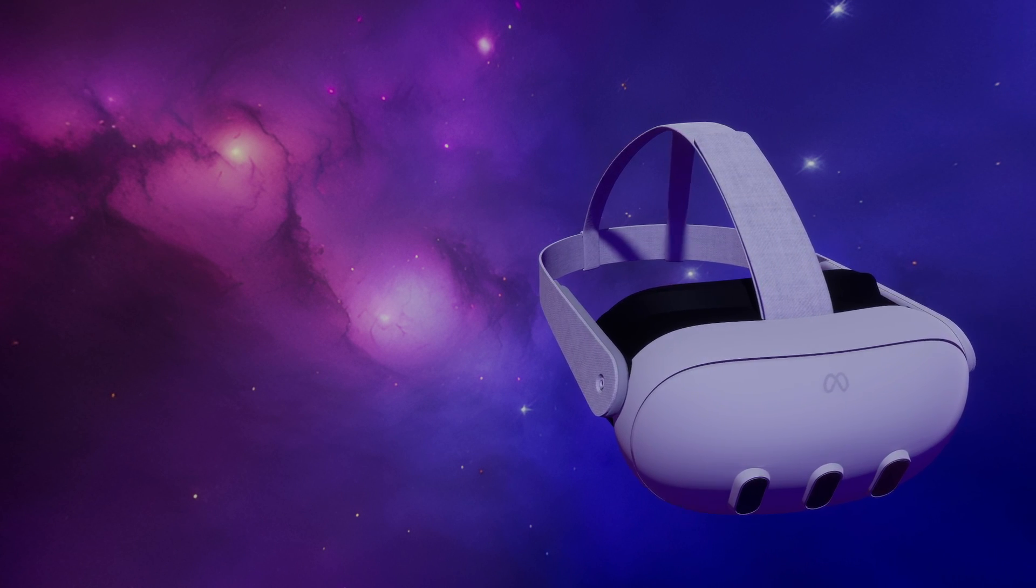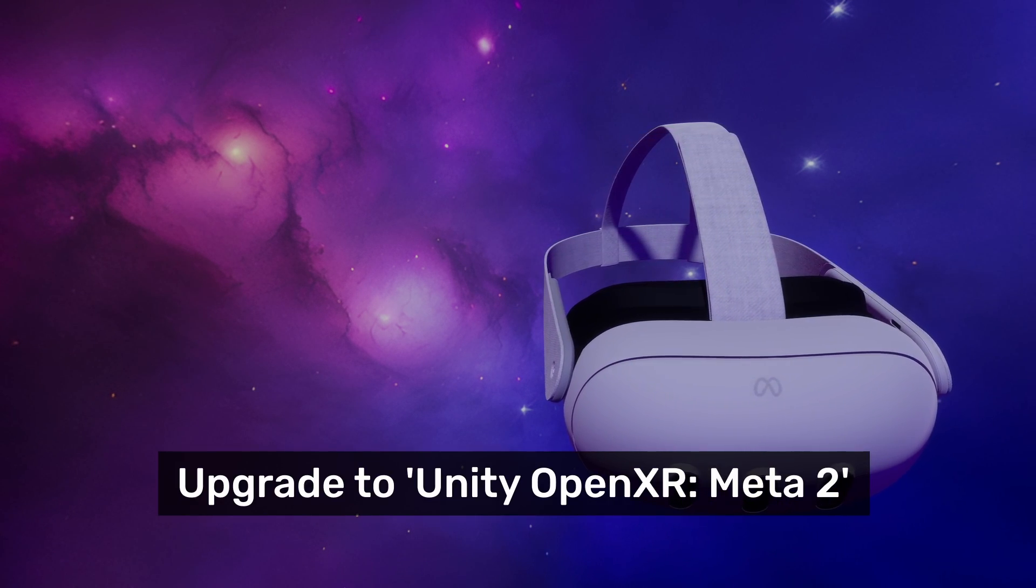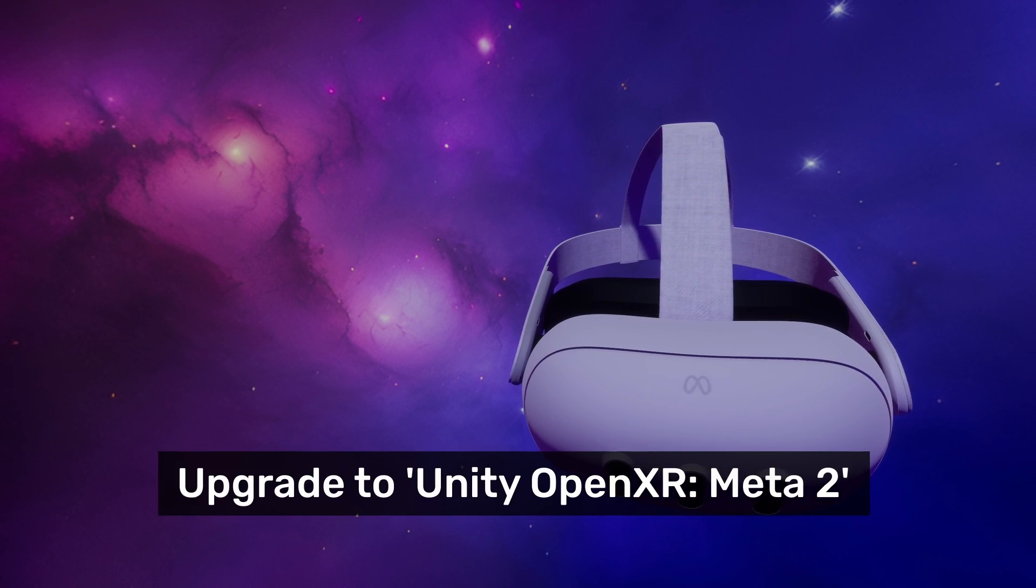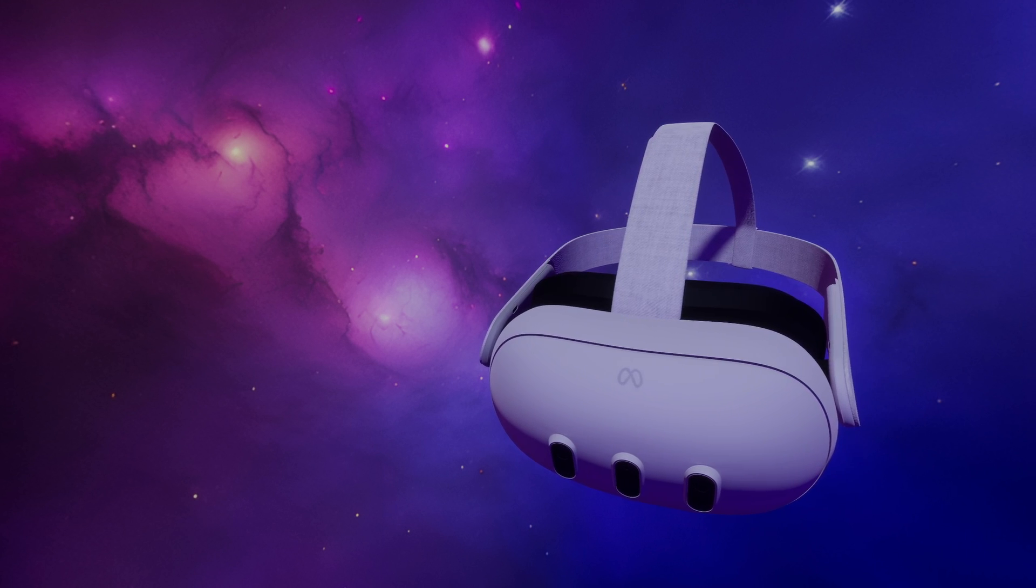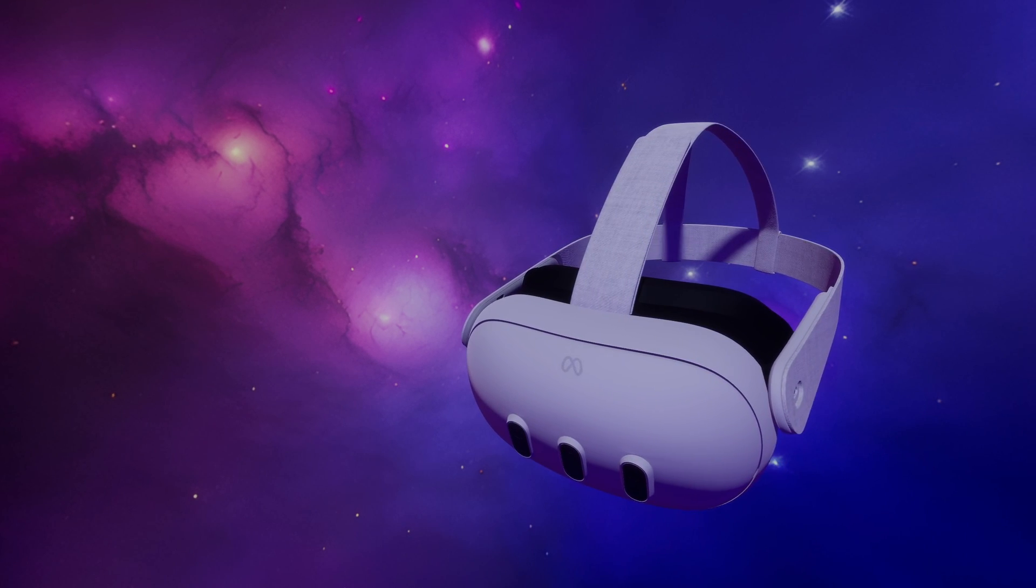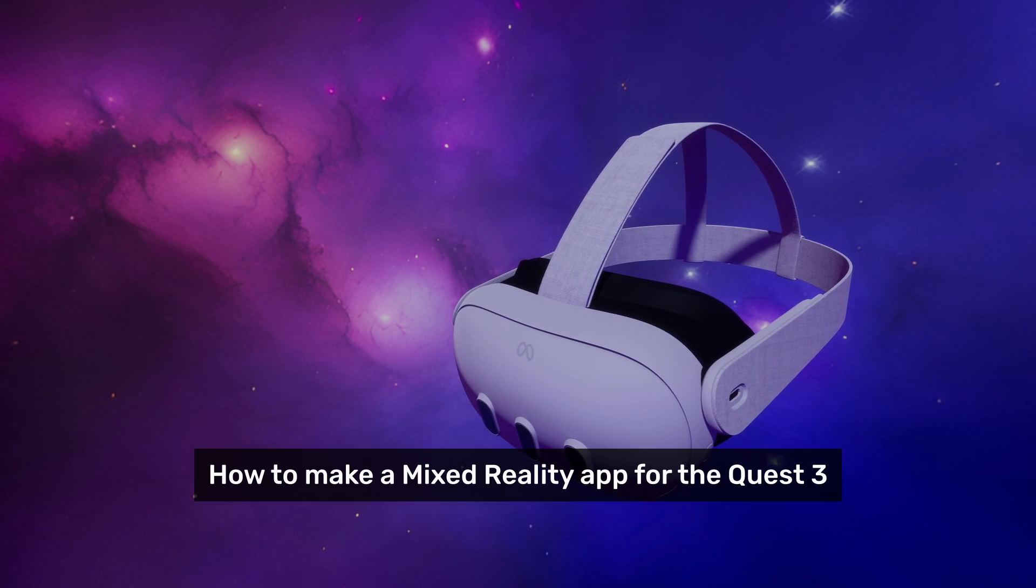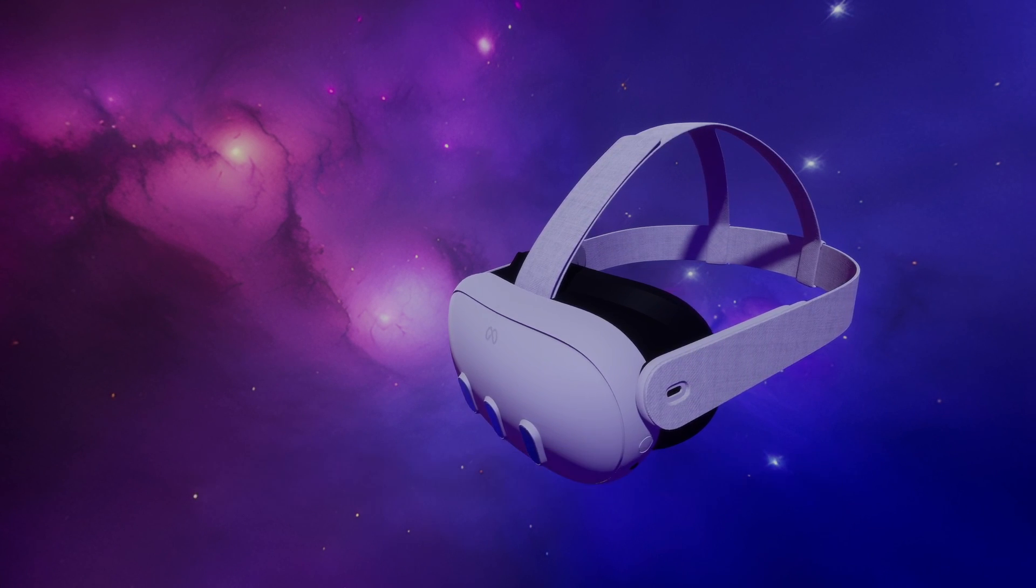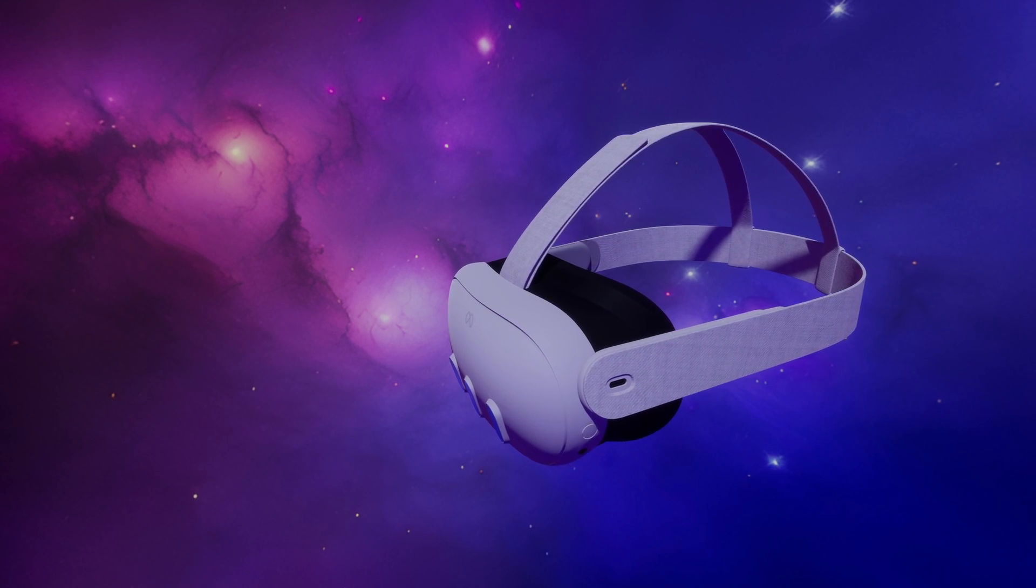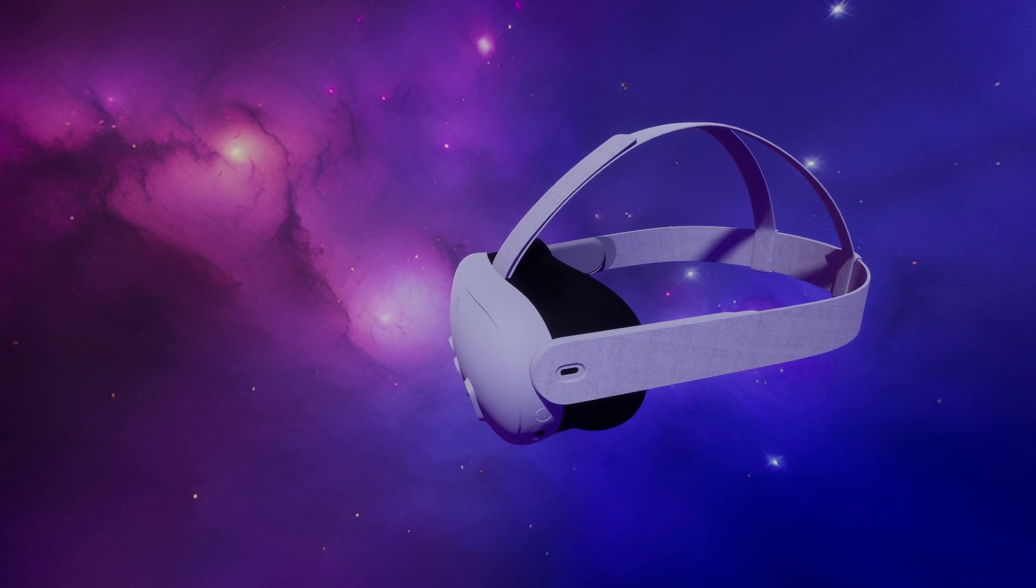Welcome to part 2 of my tutorial on how to upgrade to Unity OpenXR Meta version 2. In part 1, we took the project that we had developed in our tutorial series, how to make a mixed reality app for the Quest 3, and began upgrading it to version 2 of the OpenXR Meta package.